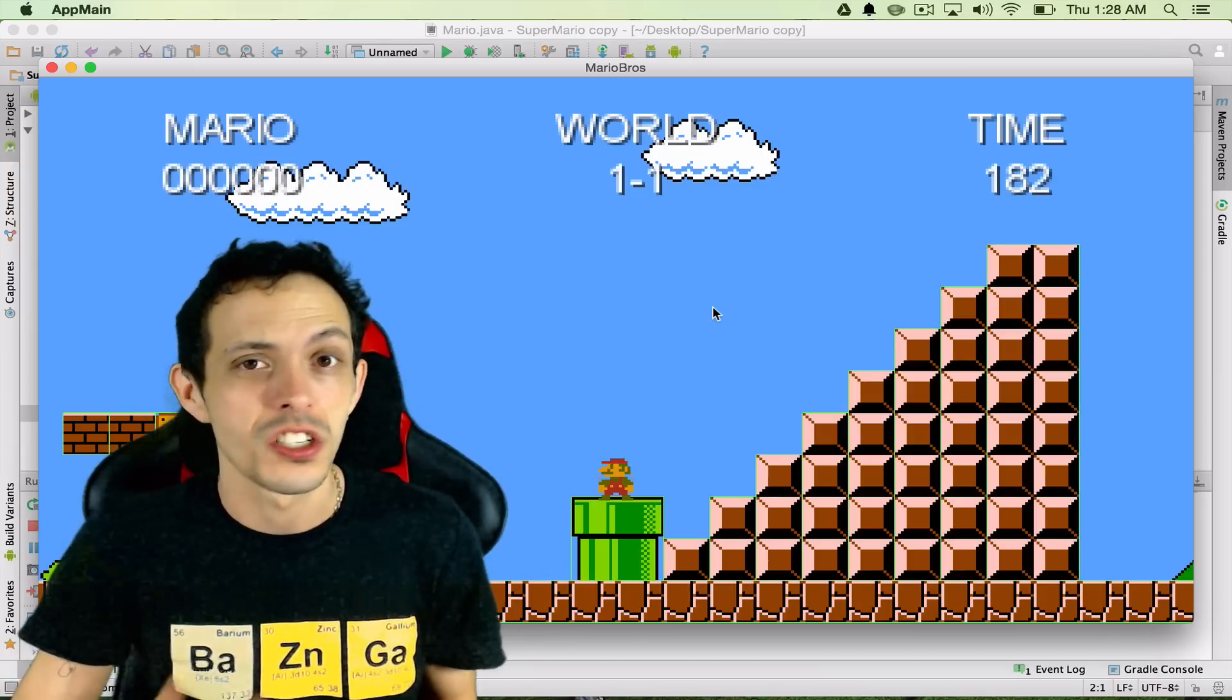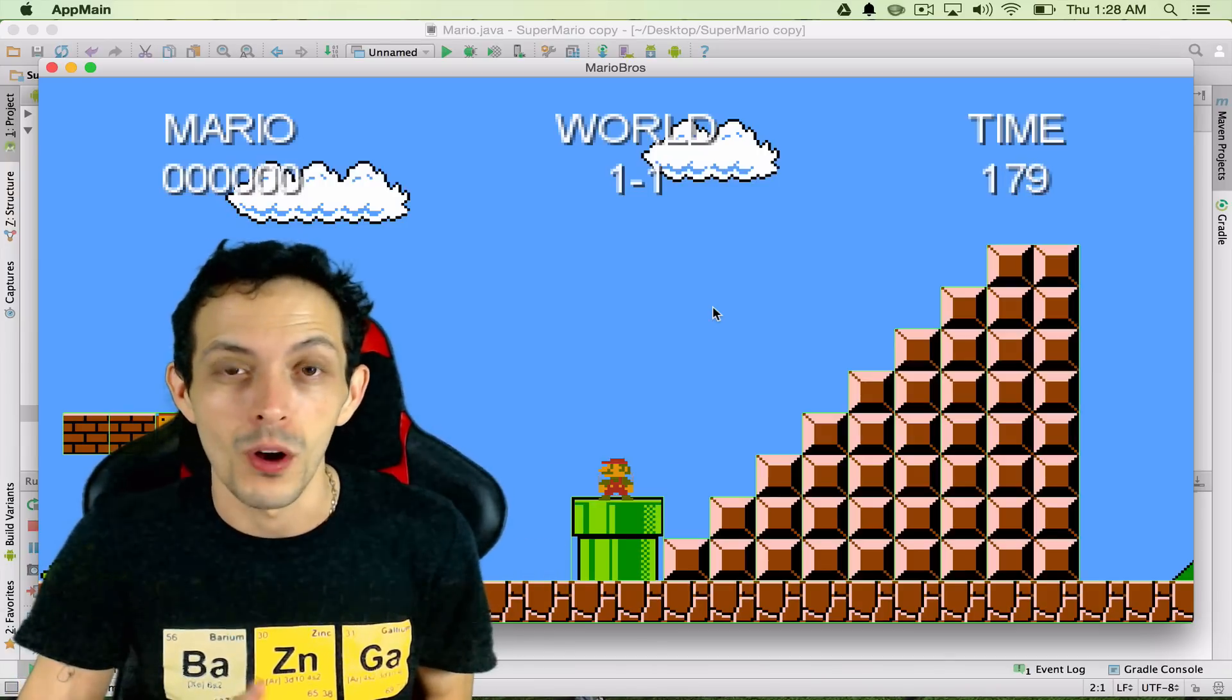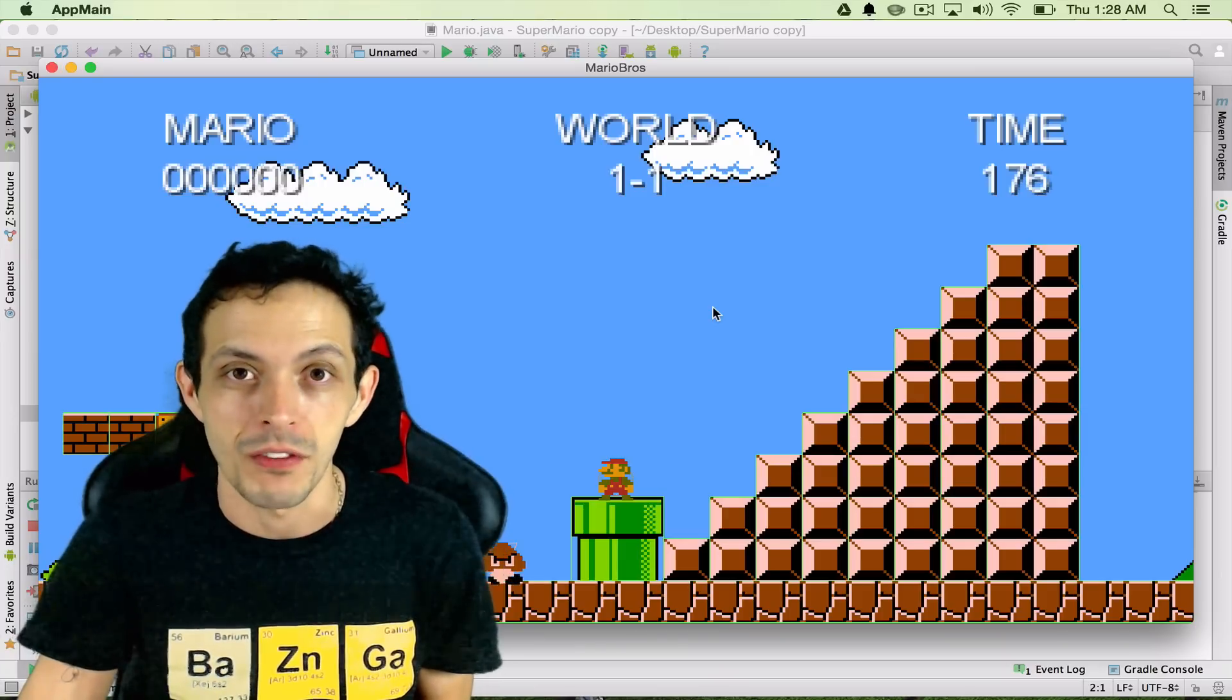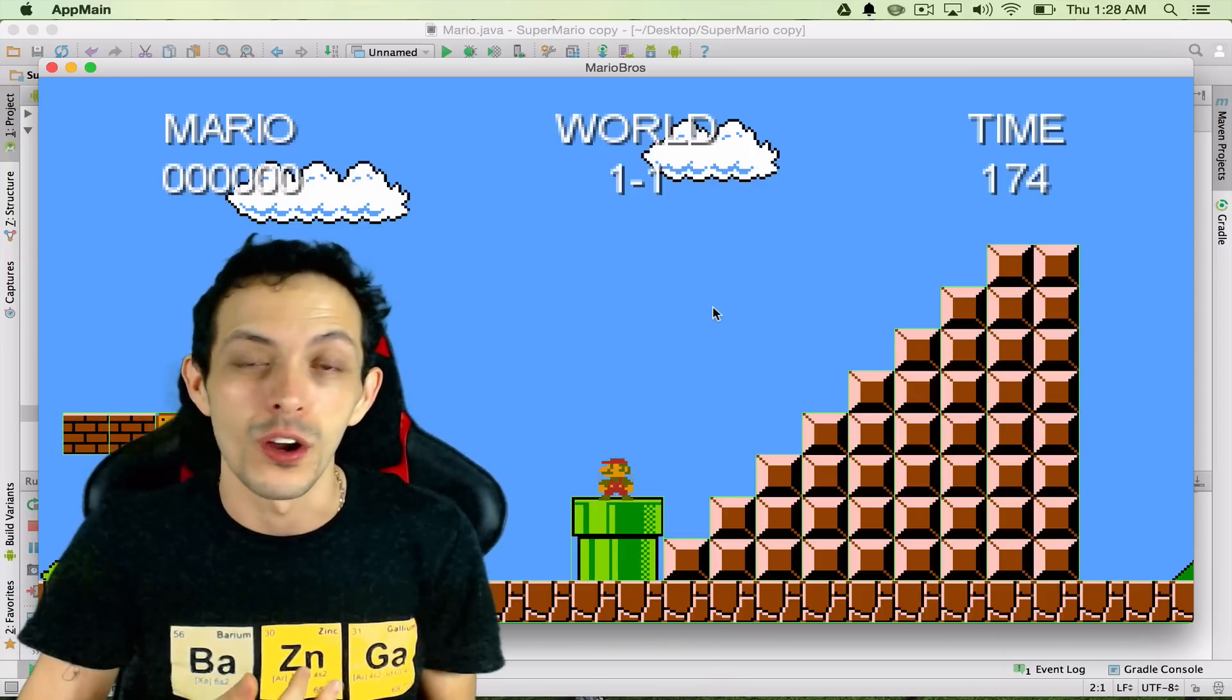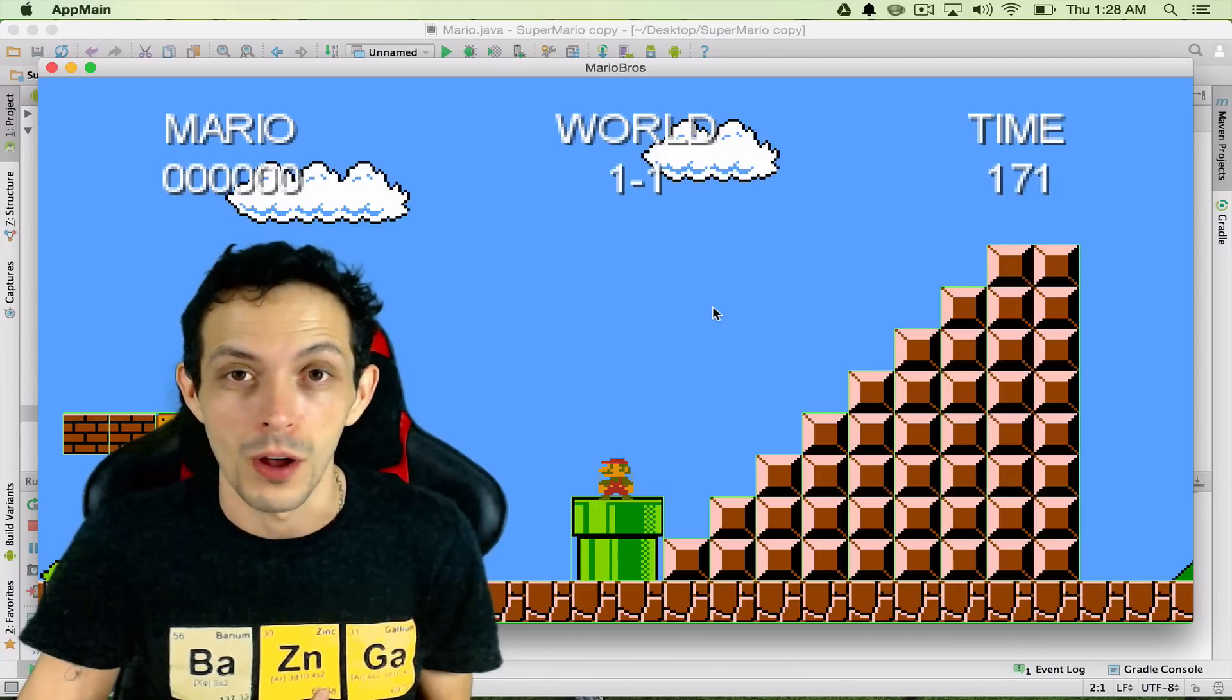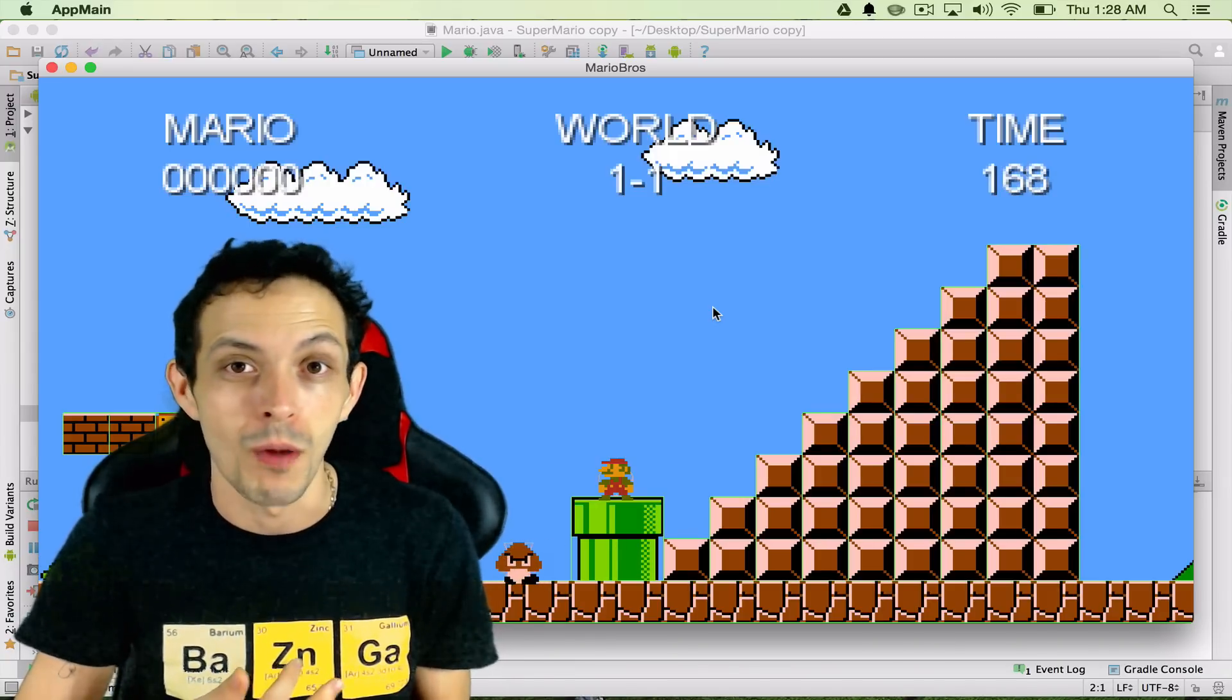Because to create a fireball we're creating box 2d bodies and destroying them after a certain amount of time, we're attaching sprites to those fireballs. We've done that already with Goombas, with Mario, with turtles. We know how to do that.